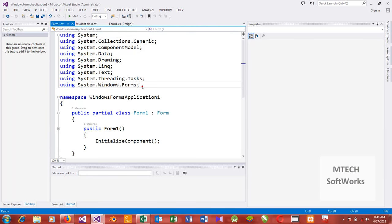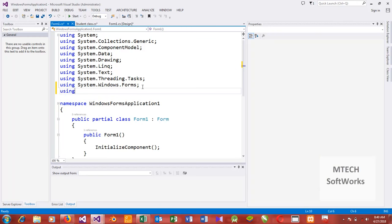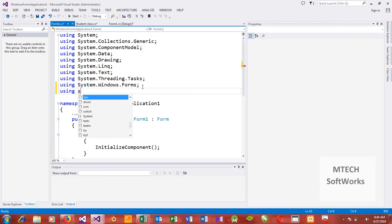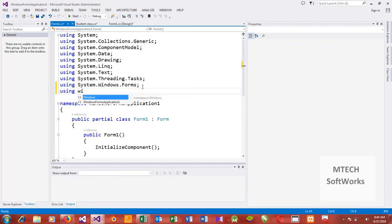I can say 'using Classes' or 'using Students', or 'using WindowsApplication1.Thoughts' to bring in the namespace.